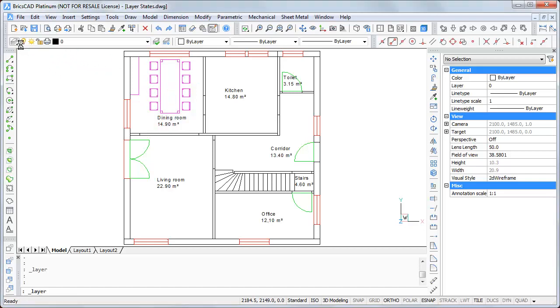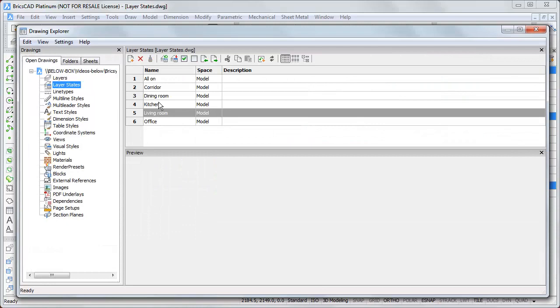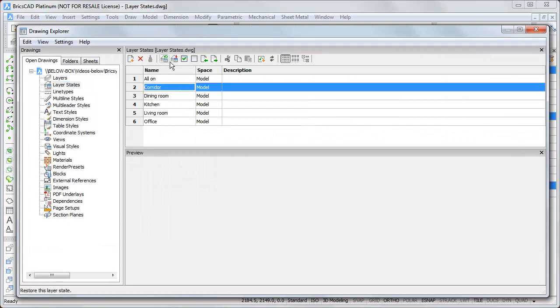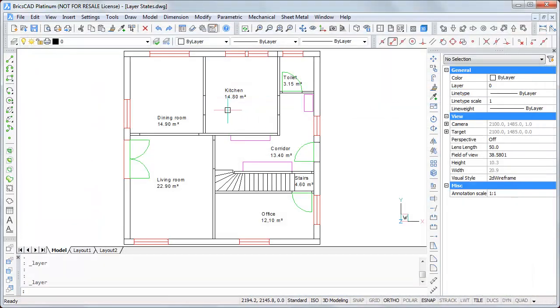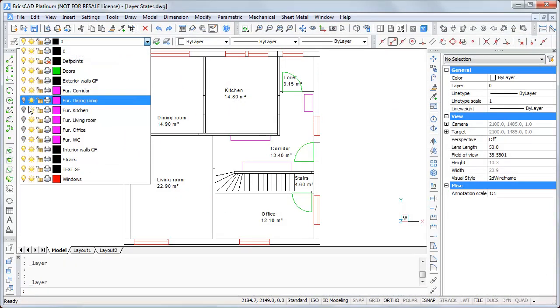If I now go back to this and maybe restore the corridor layer state, I see the rest is off. What BricsCAD has done is to click on the bulbs here for me.